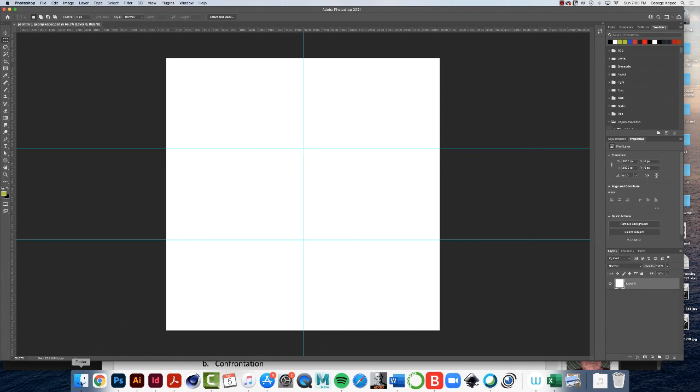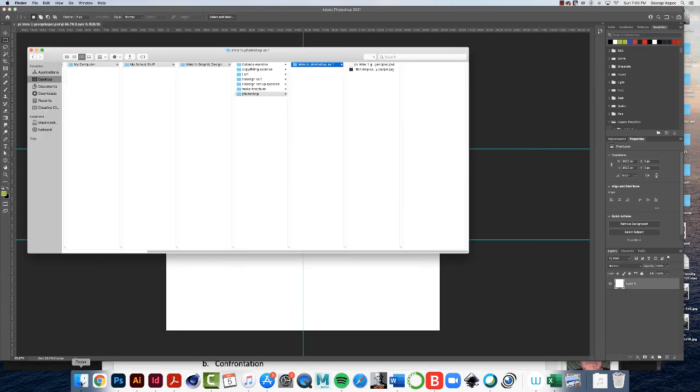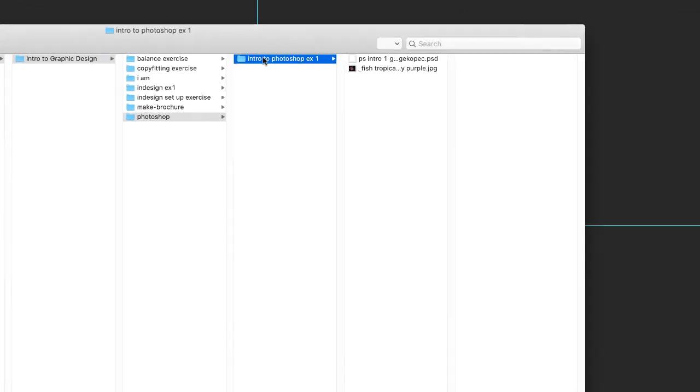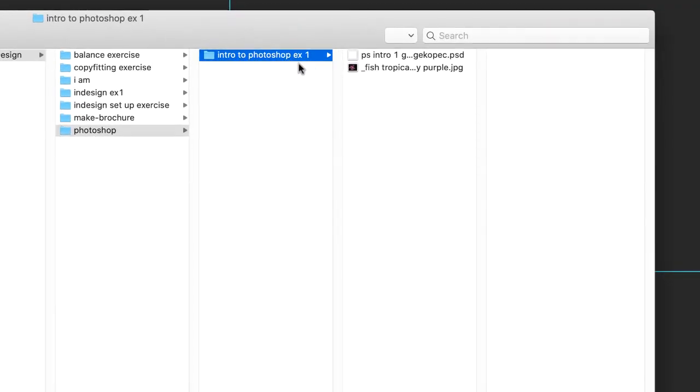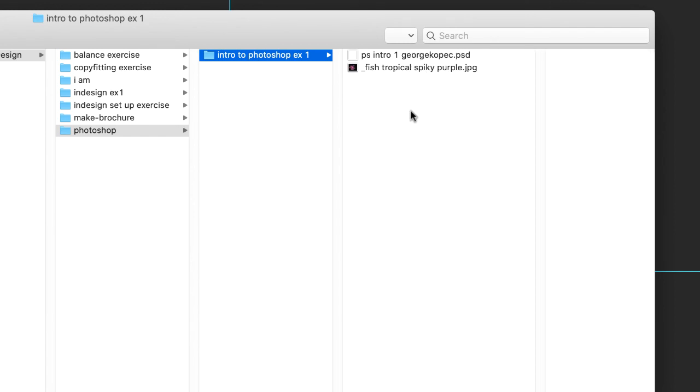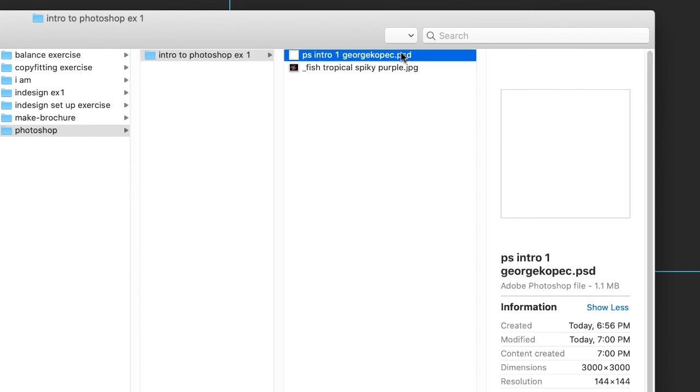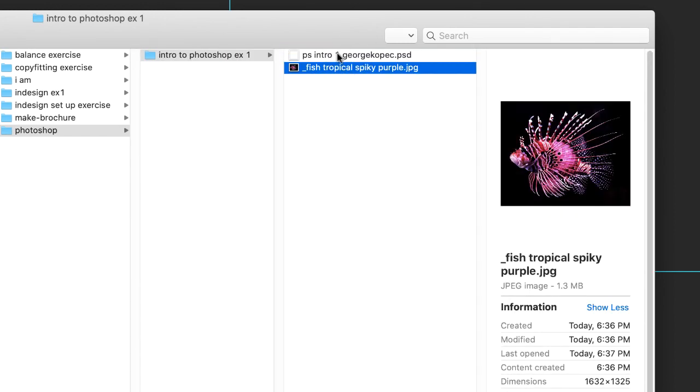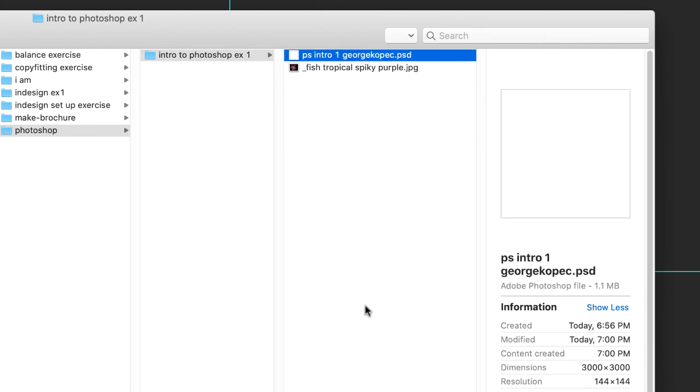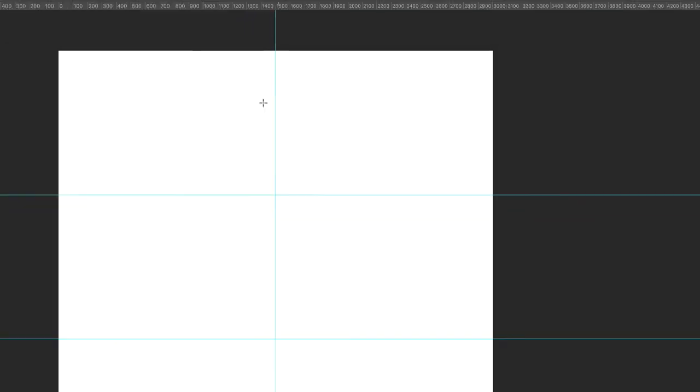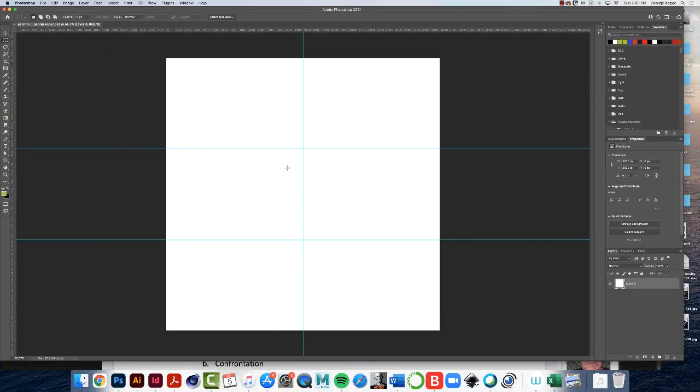So now if I go back to my, you don't have to do this, but I just want to show you. So here in my intro to Photoshop exercise one folder here, this is the PSD file in which I'll be working on. And here's my little fishy that I'll be using in this exercise. So that is cool. This is saved. Make sure this is saved. Do a command control S or file save. And then I will see you in the next video. Bye.